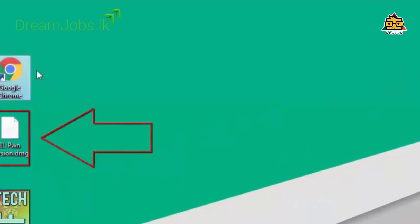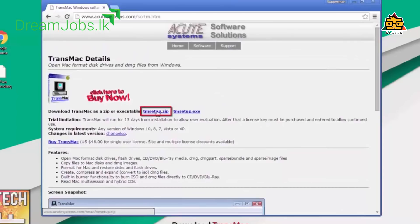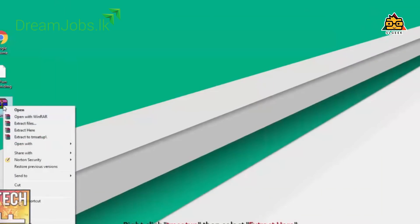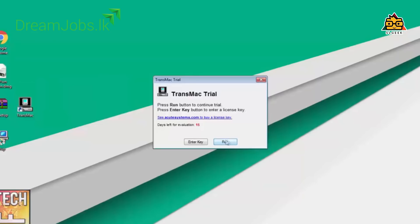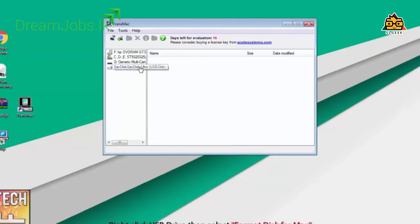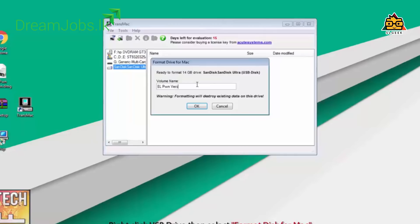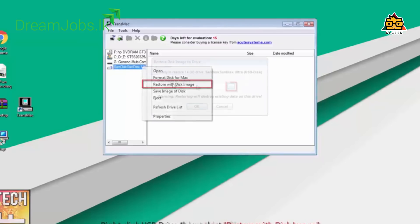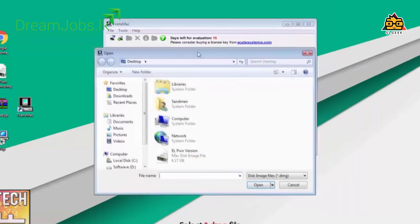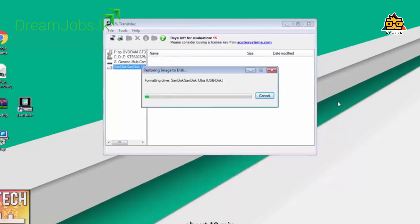you can download the DMG file. When you download Mac OS, you can open the Mac OS installer and format your drive. Then you can click on 'Restore' with the DMG file downloaded. You will have to wait for the process to complete in a minute.